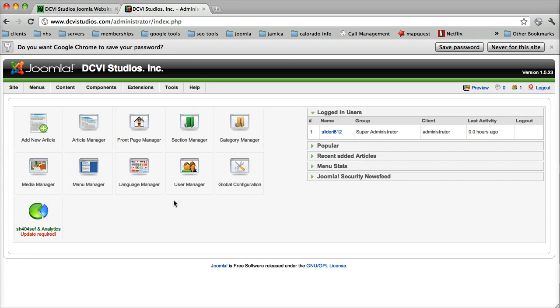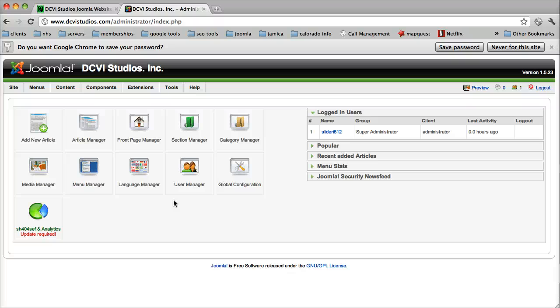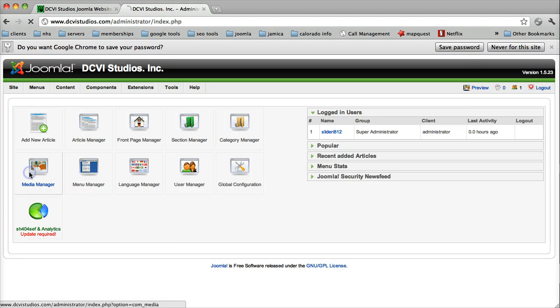Here we are at the control panel. The first thing we need to do is to upload our PDF document. So we're going to use our media manager.